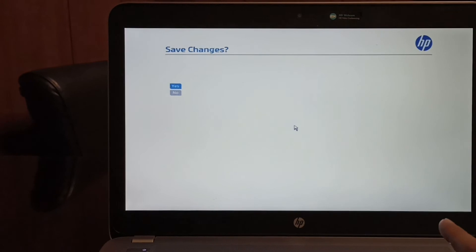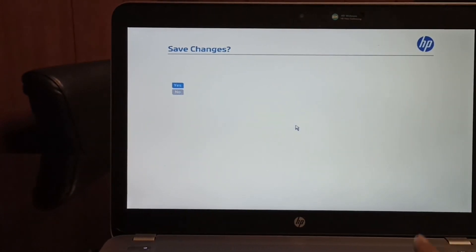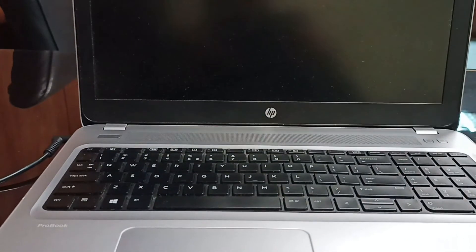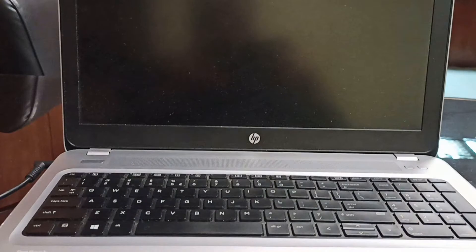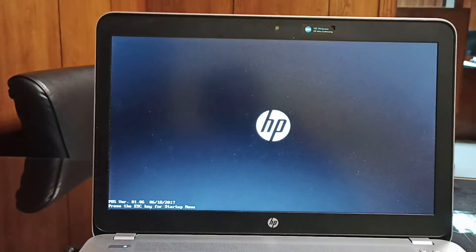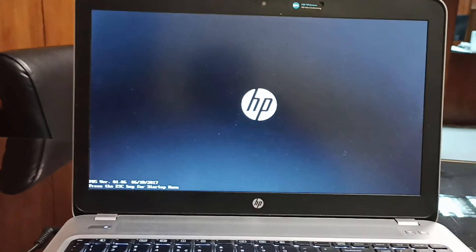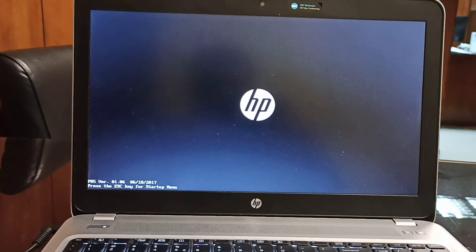After that, your PC will restart. So it will take some time. So, therefore, now your VTX, that is virtualization technology, is enabled.